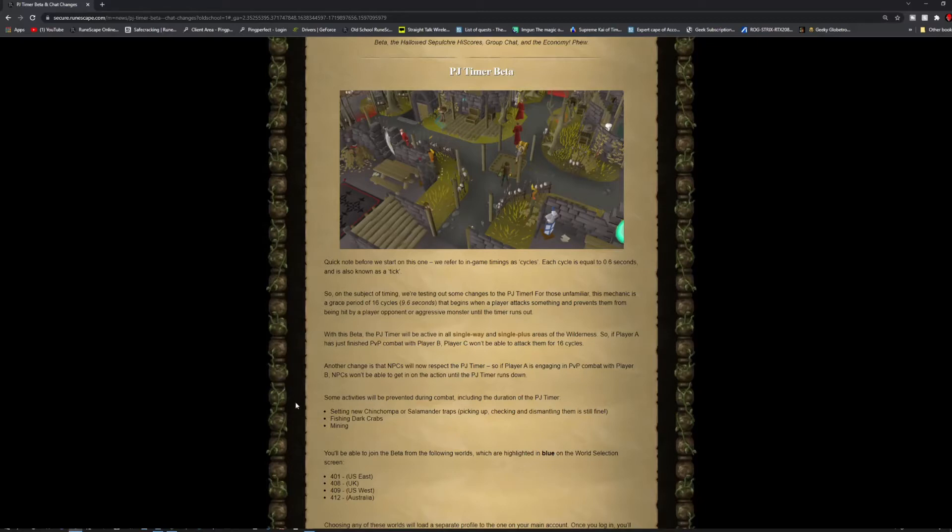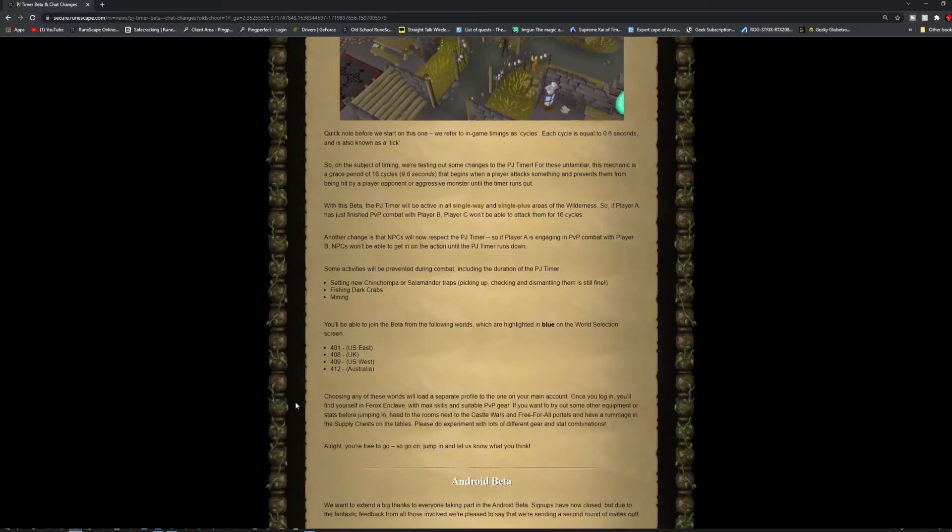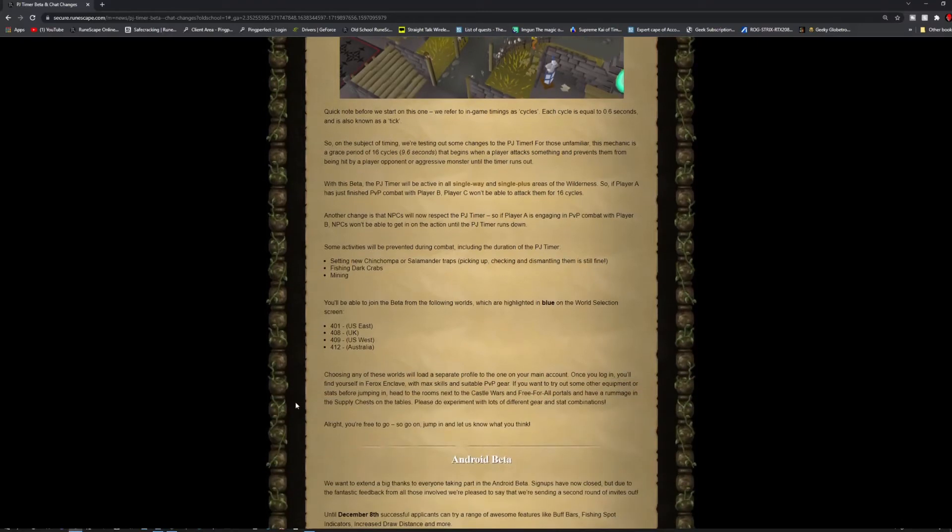Some activities will be prevented during combat, including the duration of the PJ Timer. Setting Nugent Chompas or Salamander Traps, picking up, checking, dismantling, fishing Dark Crabs, mining. So you'll be able to test this out.